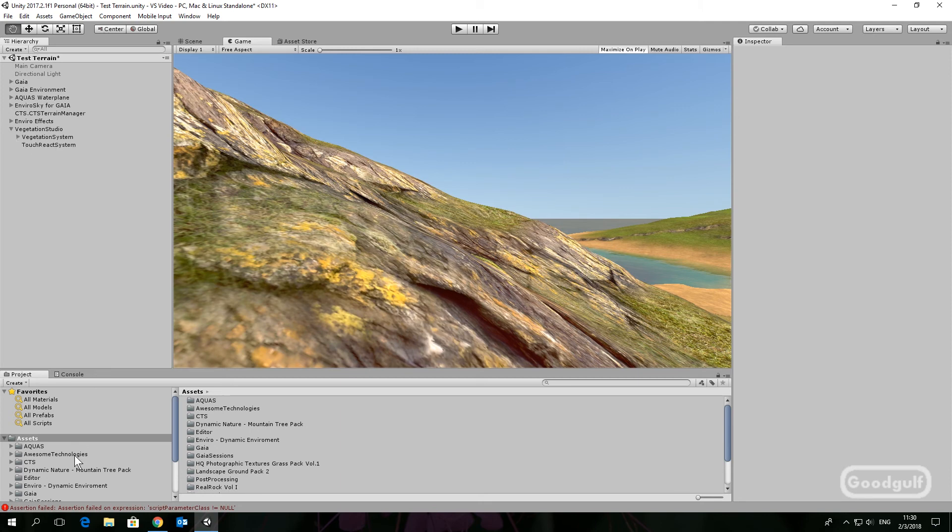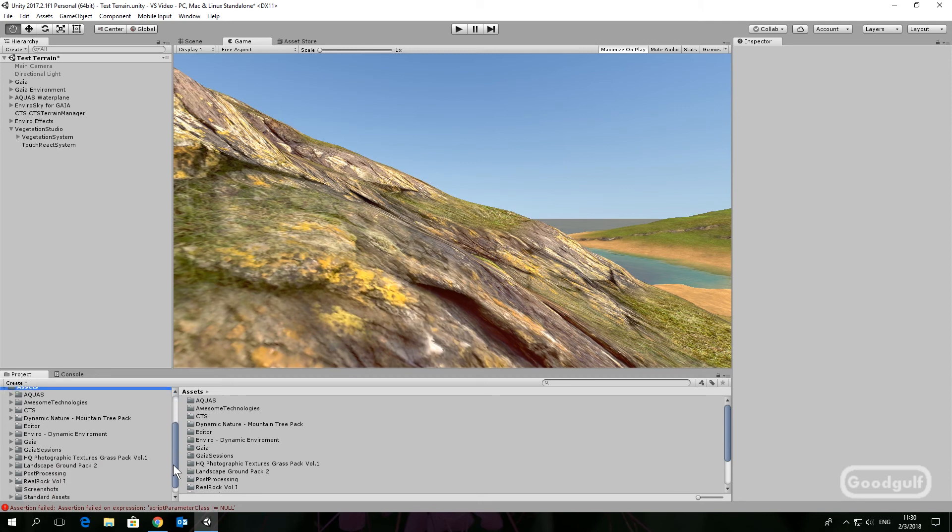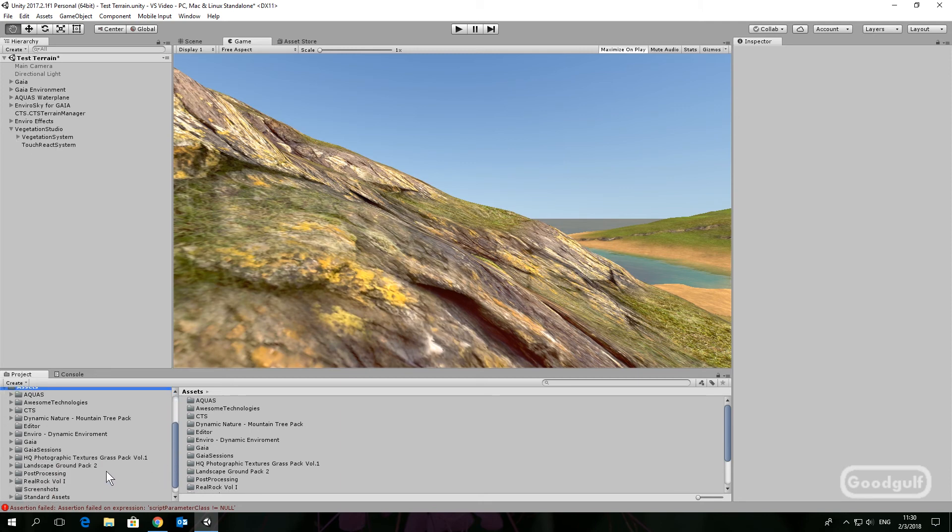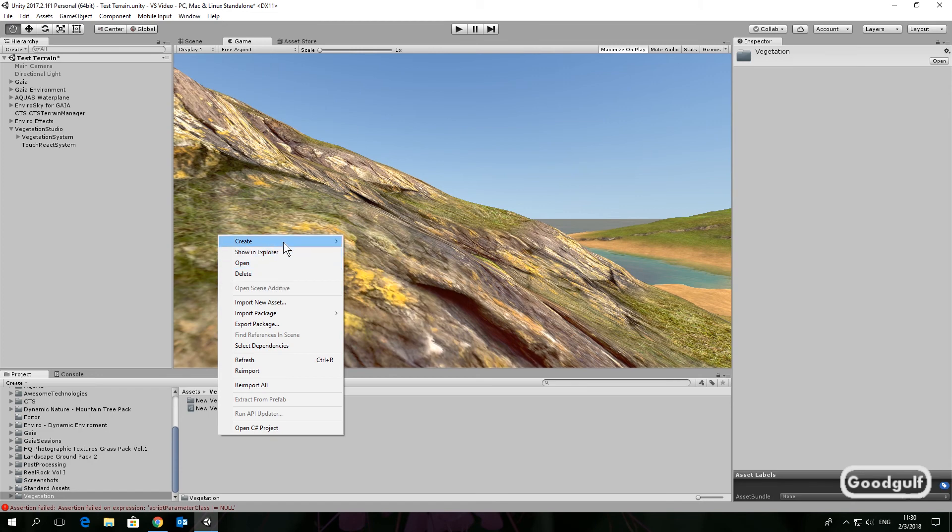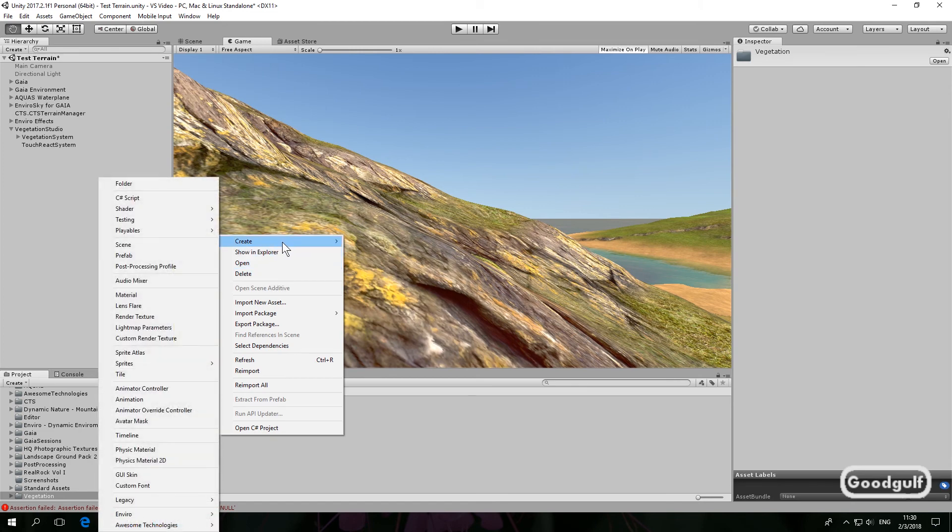Next, create a folder, for example Vegetation, and create a Vegetation Package. Select the option with no textures, since we're using CTS, and add a package name.